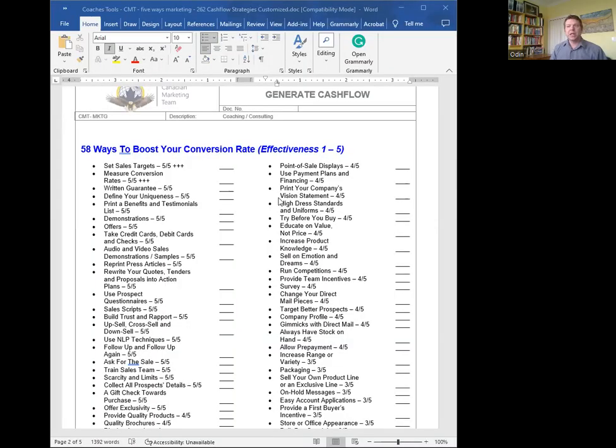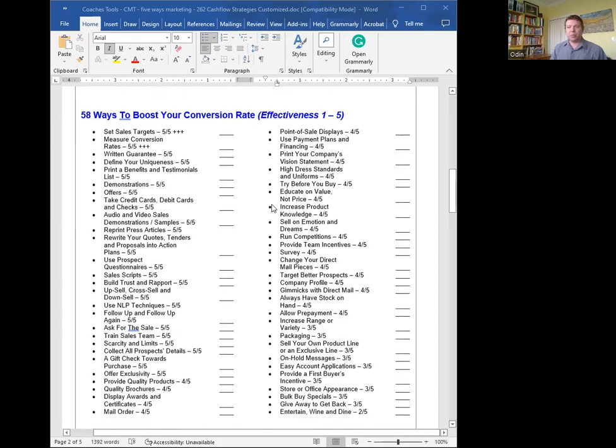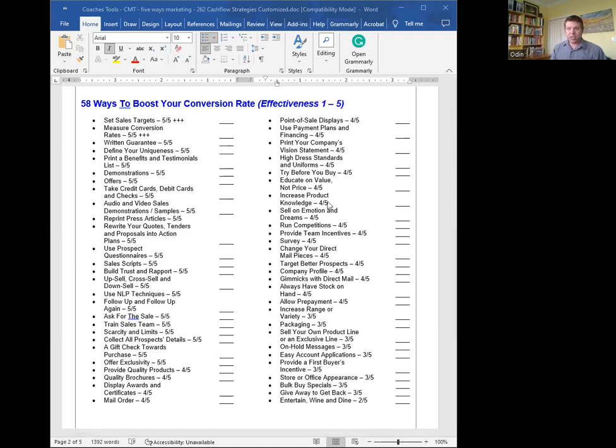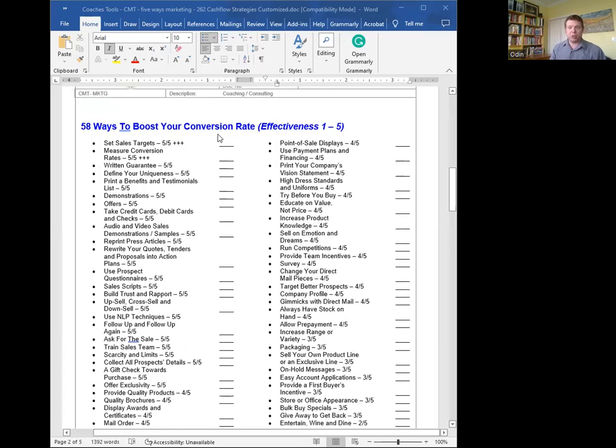In the last message, I talked about lead generation and tactics. So here are some ways to actually boost your conversion rates. Just pause it and you can take a look at the video and just do a check mark on each and every single one of those that you think would help you actually boost your conversion rate.